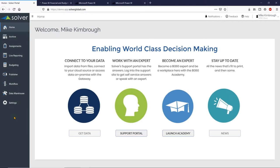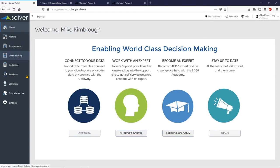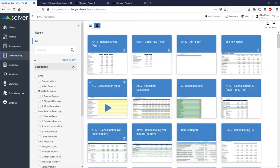I'm a super user so I have access to all of these modules and all of this functionality, which would be maintained by my security level. If I was only a reporting user, the only tab I would see would be the Live Reporting tab and the home page. So if I go into reporting — and keep in mind I'm going to go pretty quickly today, just give you a flavor of the reporting and budgeting product — you can see I have a lot of different categories where I can put and assign my reports.